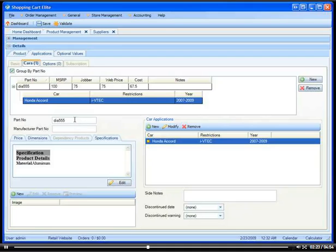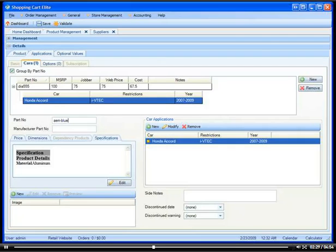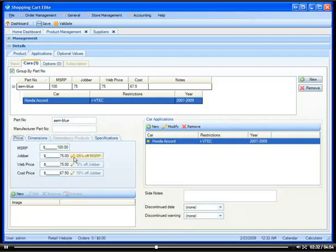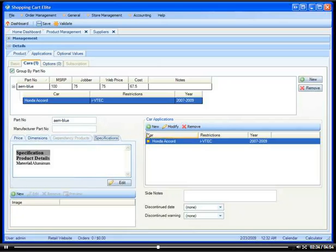So let's look at one scenario. Let's say we are selling an AAM intake that's blue. We put in the part number here, we put in the price for blue, put in the dimensions, the specifications that it's blue.